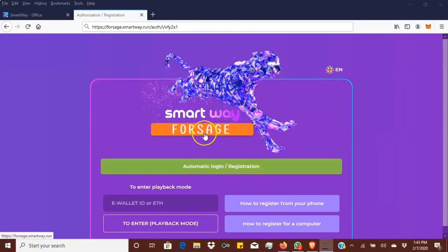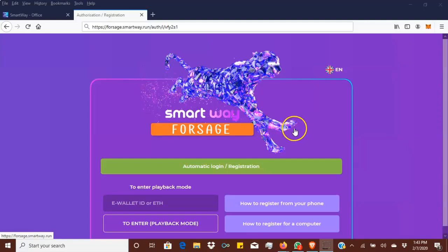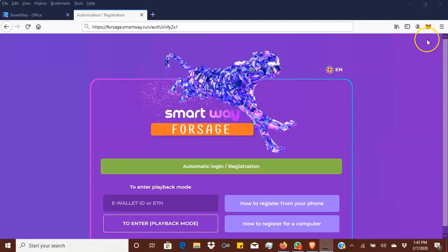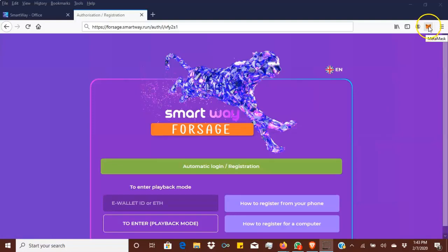Welcome everyone to the Forsage Smart Way getting started video. Today I'm going to show you how to register and get started. First thing you need to do is download the MetaMask extension, which is the actual Fox wallet.